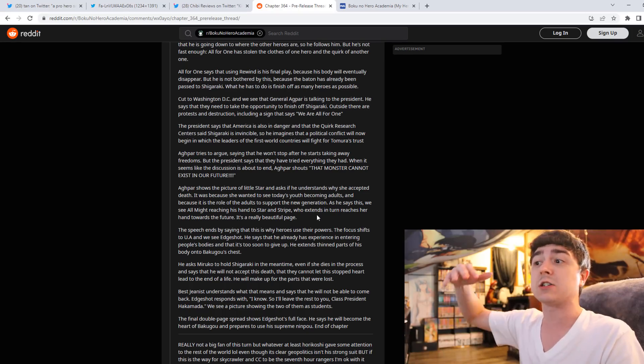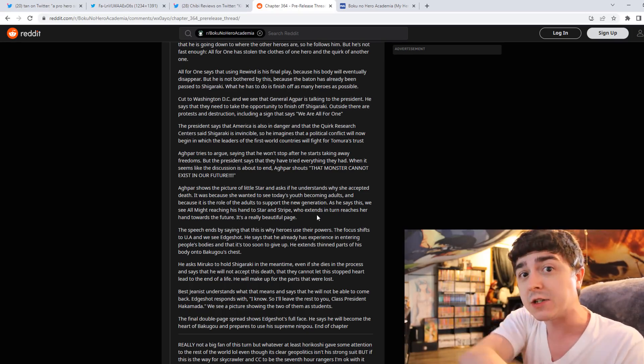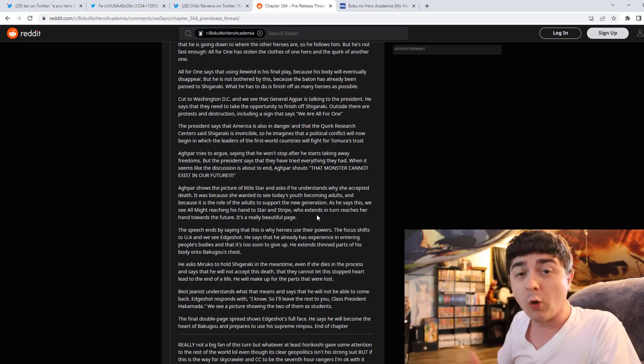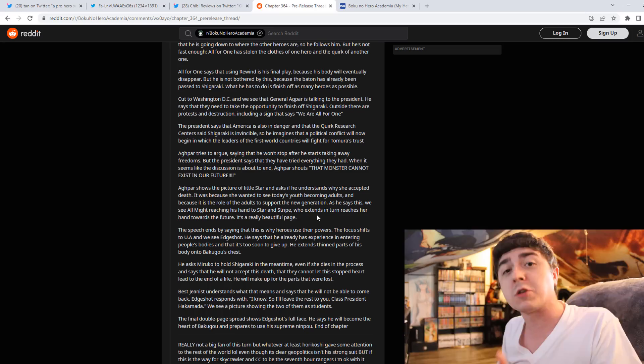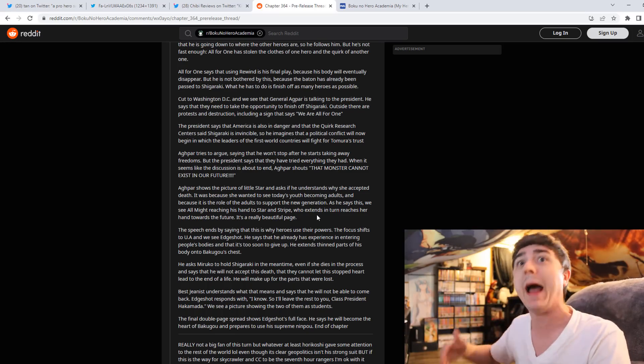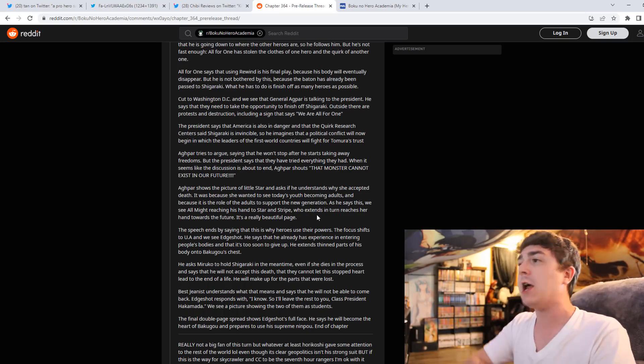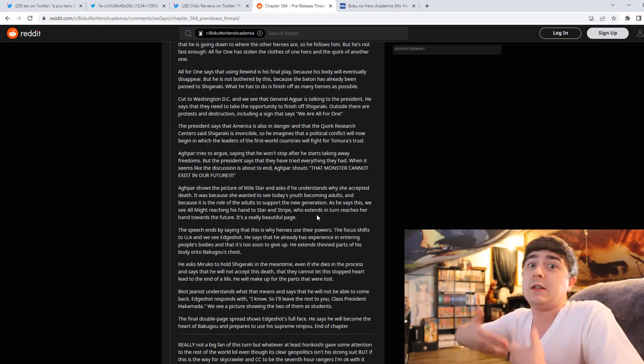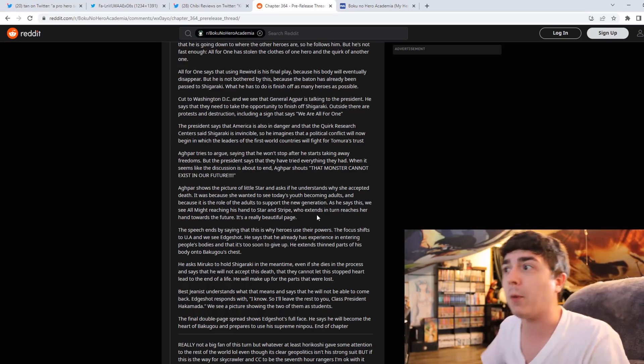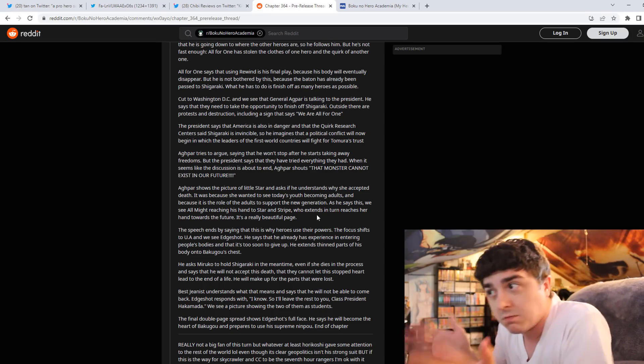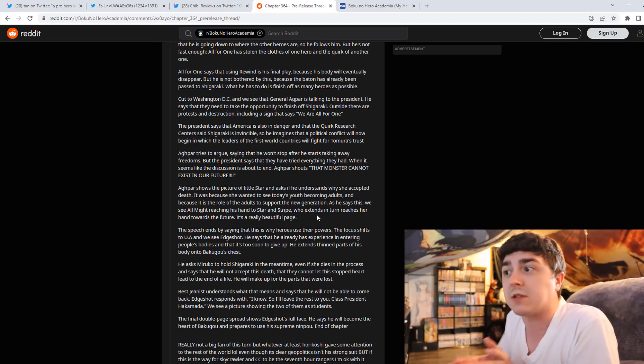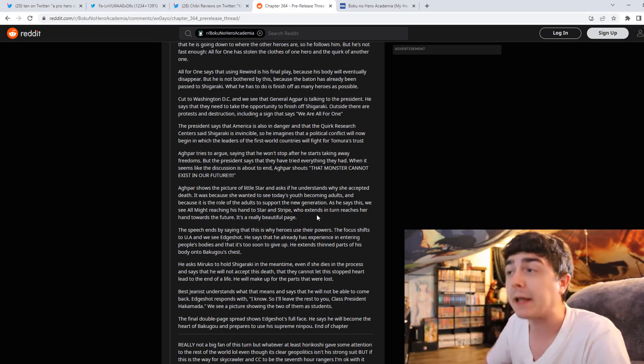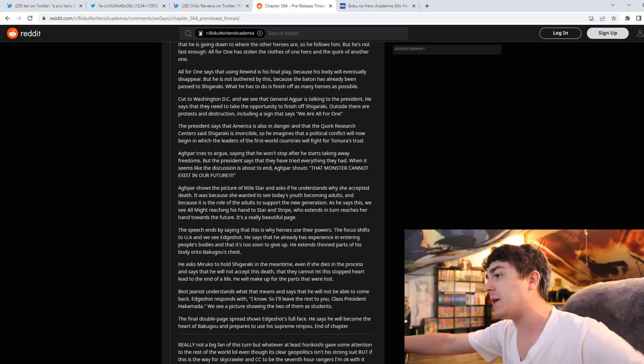But we could have saw that, and then we could have saw Deku kind of slowly descend into darkness. That would have been cool, or at least almost push that threshold, like a Joker-Batman moment. It would have been insane. But obviously that's not going to happen. We're not going to get those type of things because obviously, you know, it's not happening.